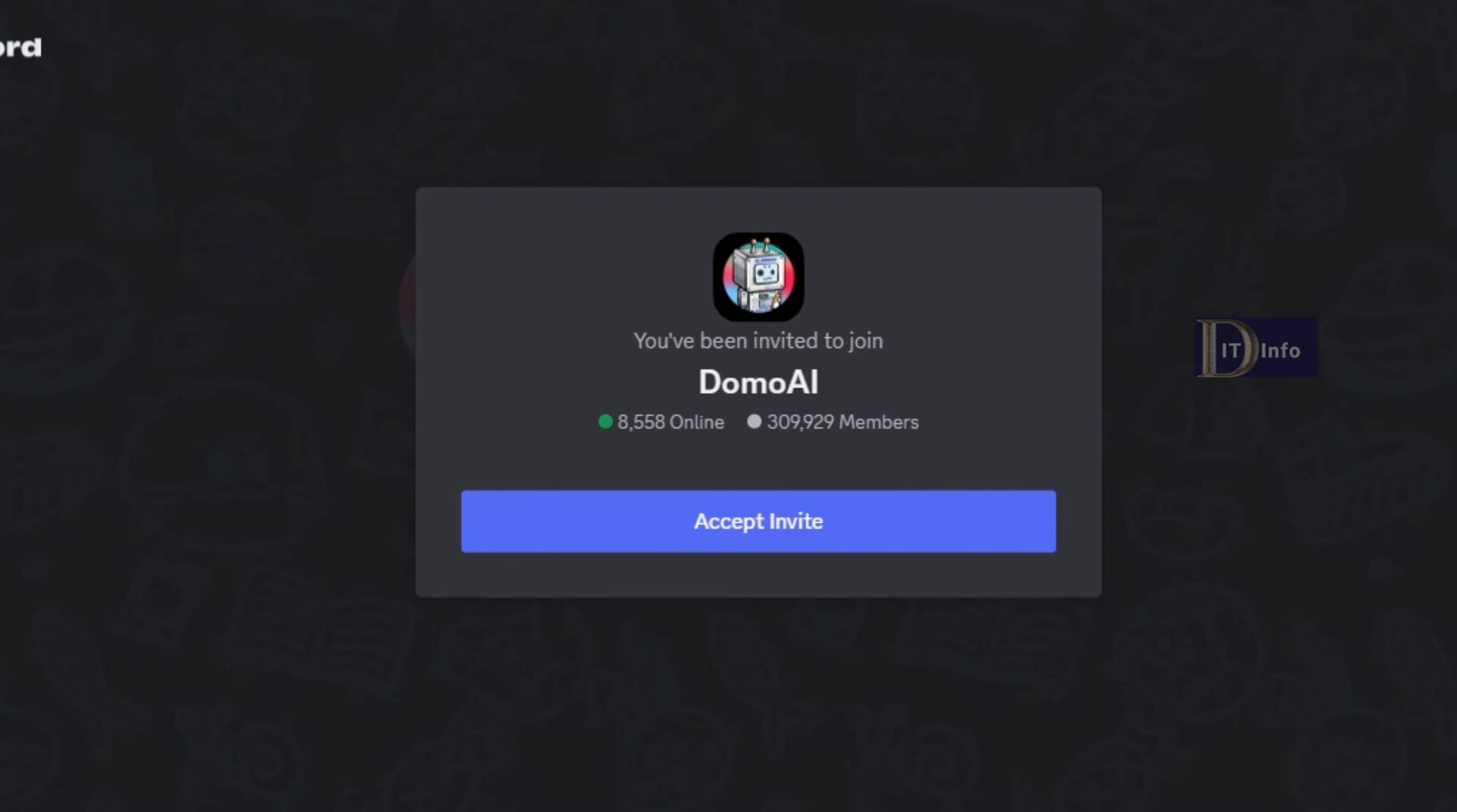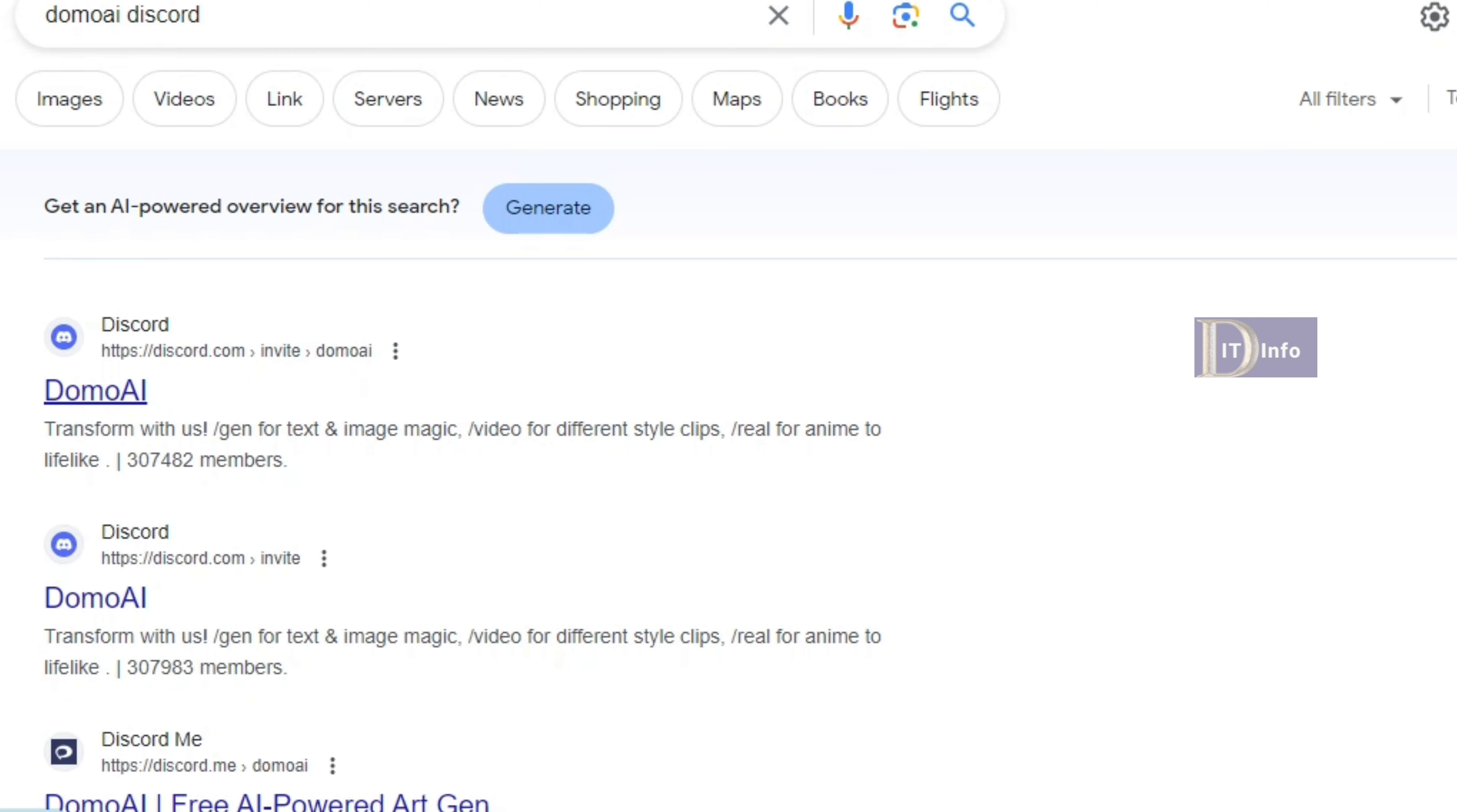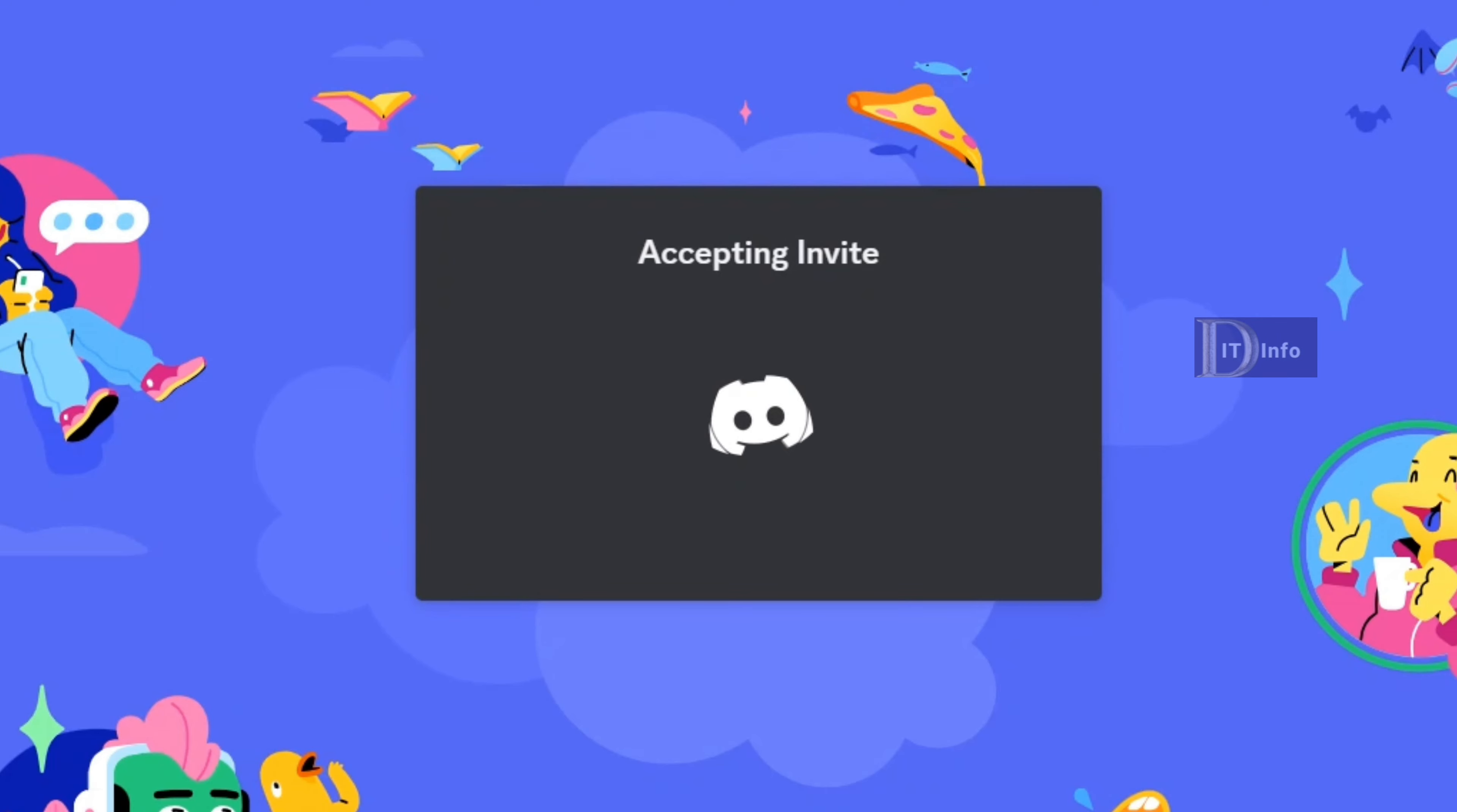We can use these tools to create many AI experiences. Check the Domu AI Discord server - the link is in the description below. Once you find it, click the Accept Invite button.